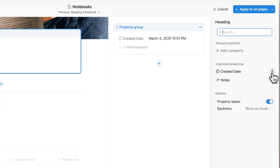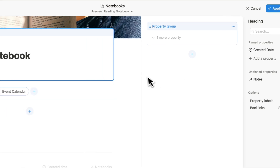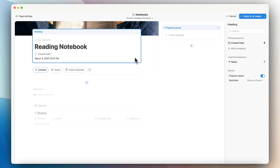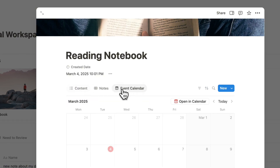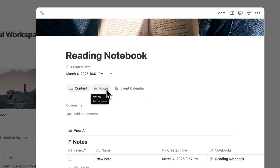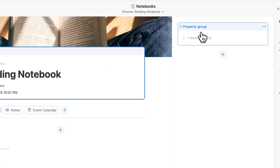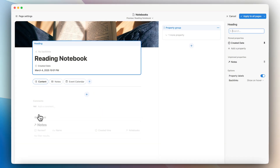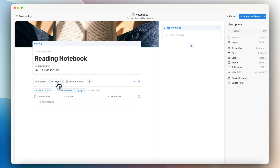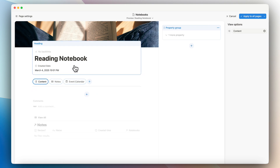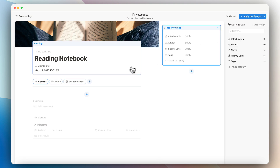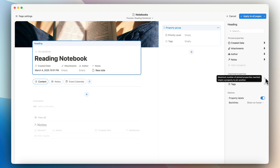You can pin properties, but there is a limit on how many you can pin. If you don't have many properties, the tabs layout looks really nice — you can see the created date and the tabs together. But if you have lots of properties and want them displayed in the content, it looks odd having so many properties below when you switch to your notes section or event calendar and can't see them.